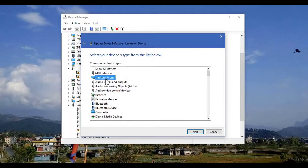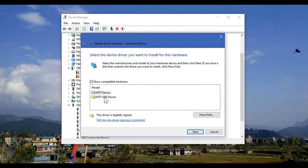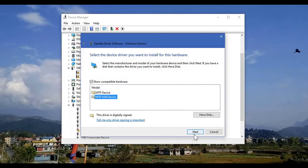This is obviously an Android phone. And here is the main concern — it's the MTP USB device. Just click Next; you don't need to do anything else because I will already be selecting the proper INF file from Windows.